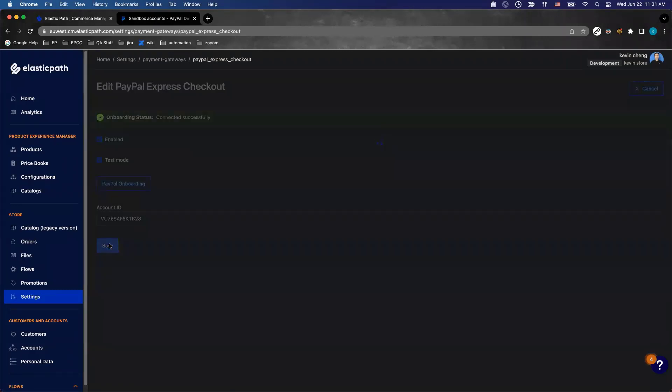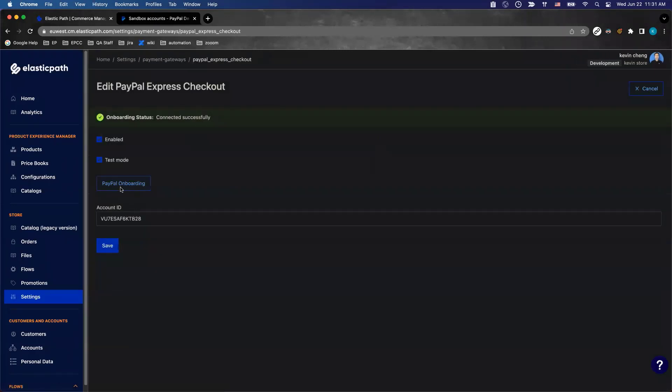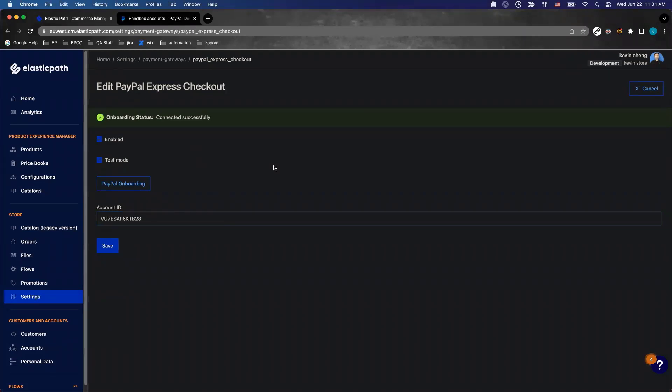Then you hit save. The payment gateway is saved and the store can start taking transactions for PayPal Express checkout.